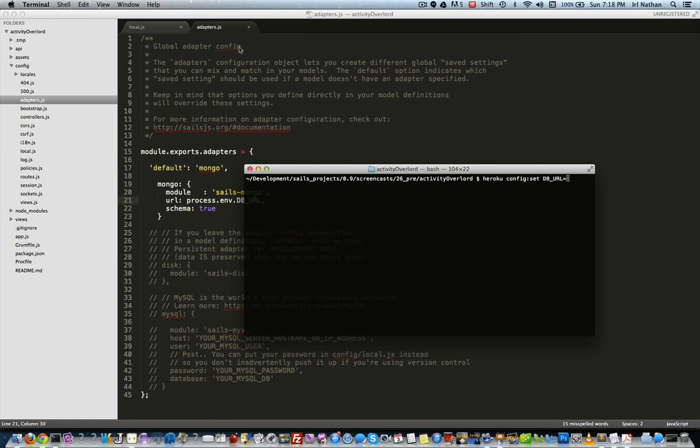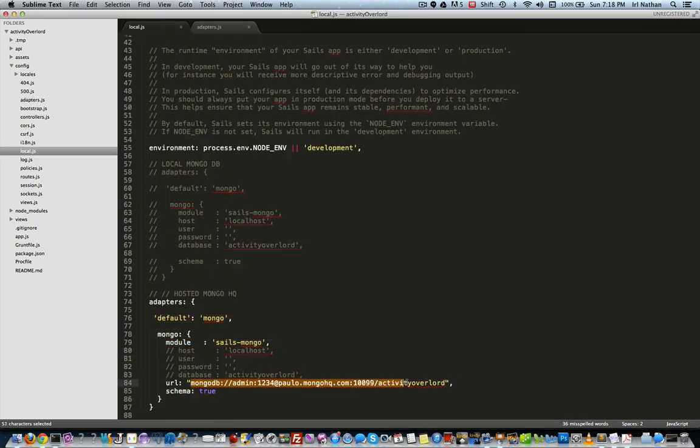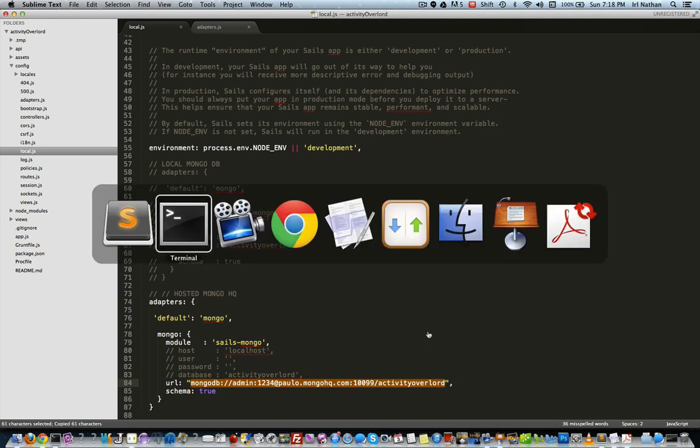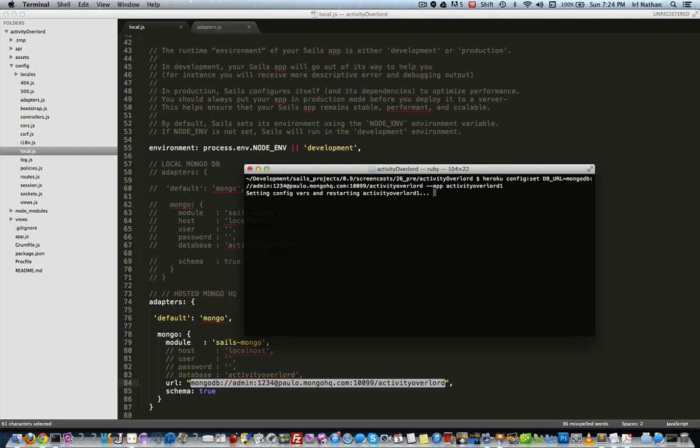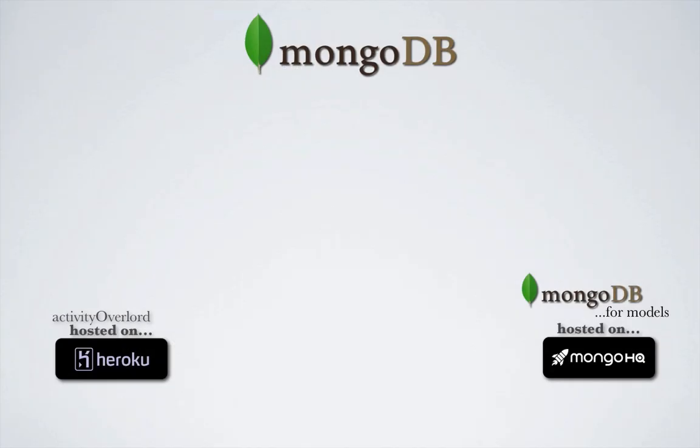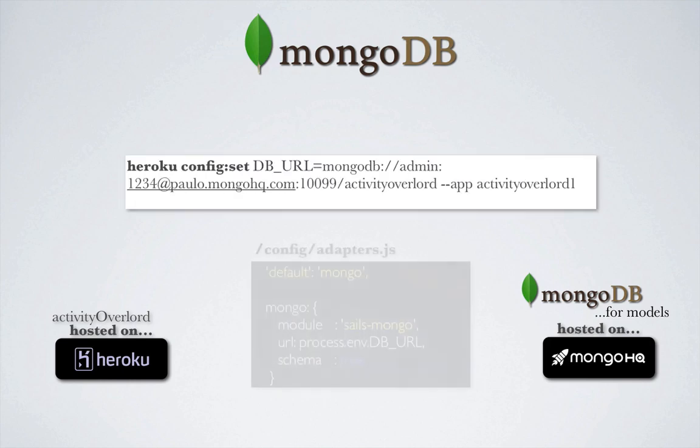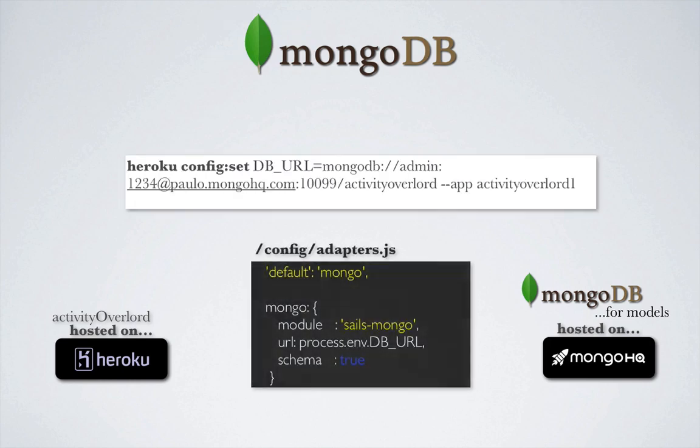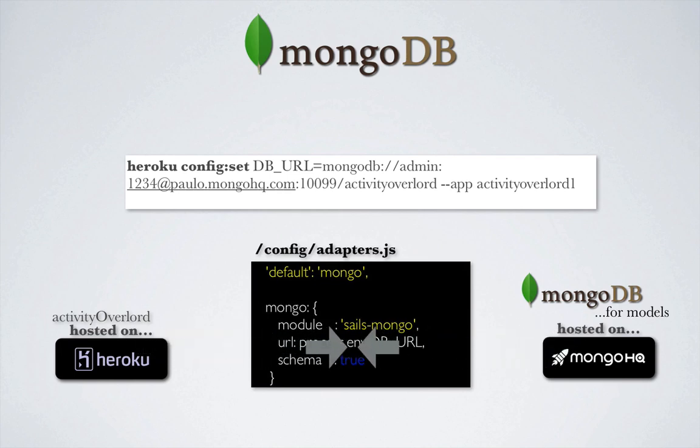And to get our path, I'll look in our local.js file and copy the path of our MongoHQ instance and paste it here. I'll also add the --app and our app name activity-overlord-1 to specify which app to associate with. So what have we accomplished? We've set db_URL on the remote Heroku instance using heroku config set and we're using that environment variable in our adapter.js file to point to our MongoHQ instance.